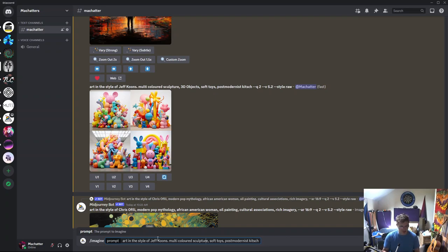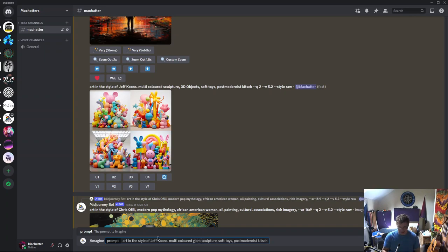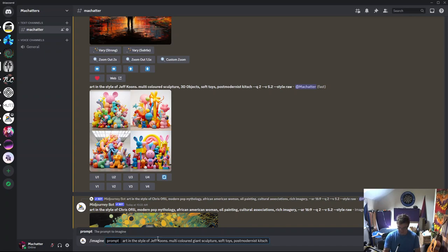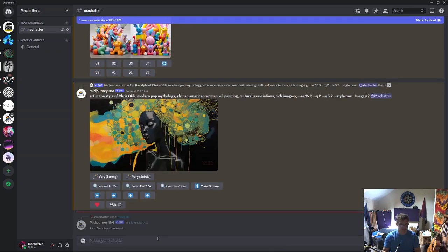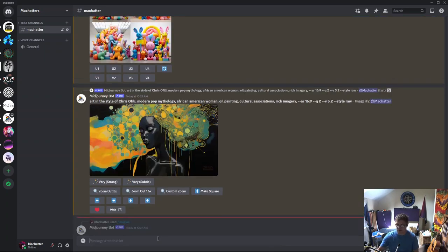Multi-colored giant sculpture. Let's try that. And I'll put it into large aspect ratio of 16:9. Let's see what happens with that.